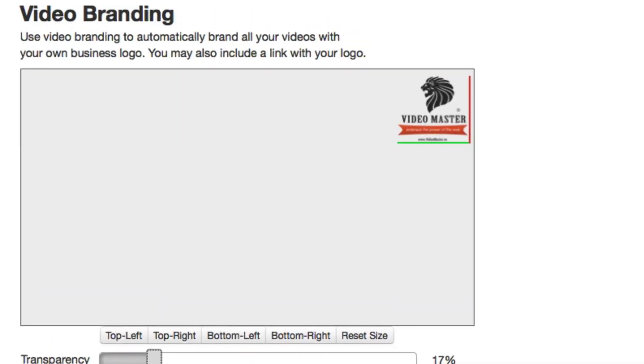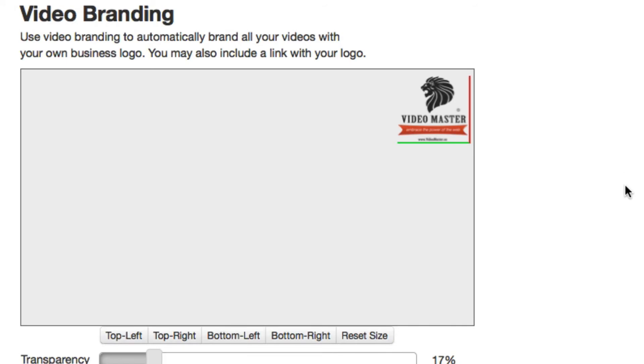The fantastic thing here is you don't have to do each video individually. When you're using the branding option, it's going to work across all your videos. This is a master branding for all your videos, even the ones that you've already set up previously.